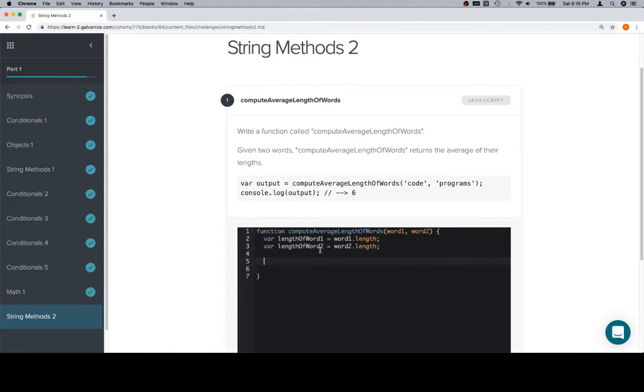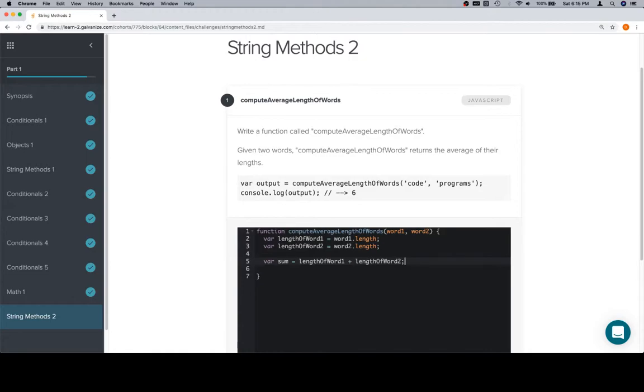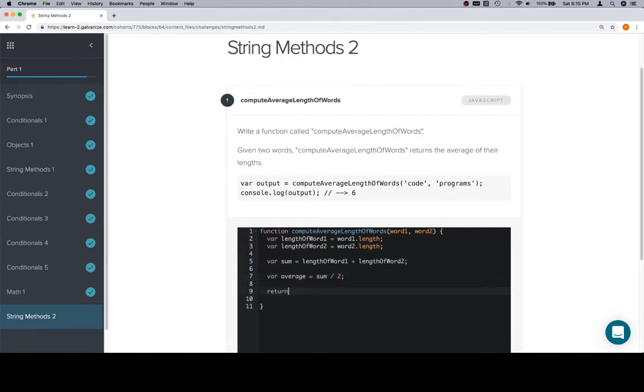compute the average length of words as we described is going to be, first we'll say the sum is going to be equal to the length of word1, plus the length of word2. And then the average, which we returned directly in the last one, but let's write it out here. Average is going to be sum divided by two. And then we can return the average.